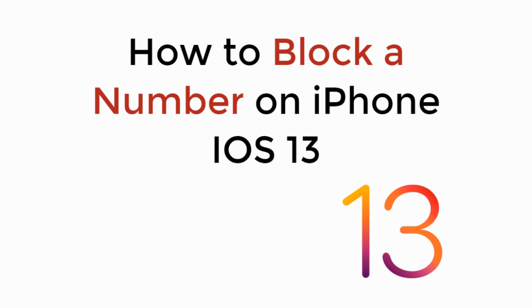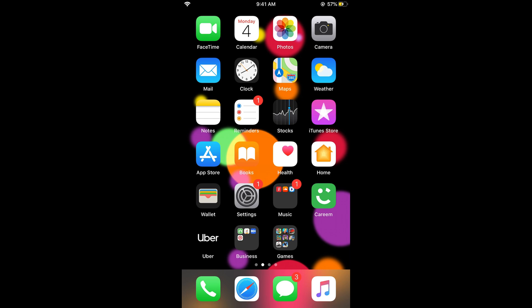In this video we will learn how to block a number on iPhone on iOS 13, so let's begin. If you want to block a contact on iOS 13, the process is really easy and simple.